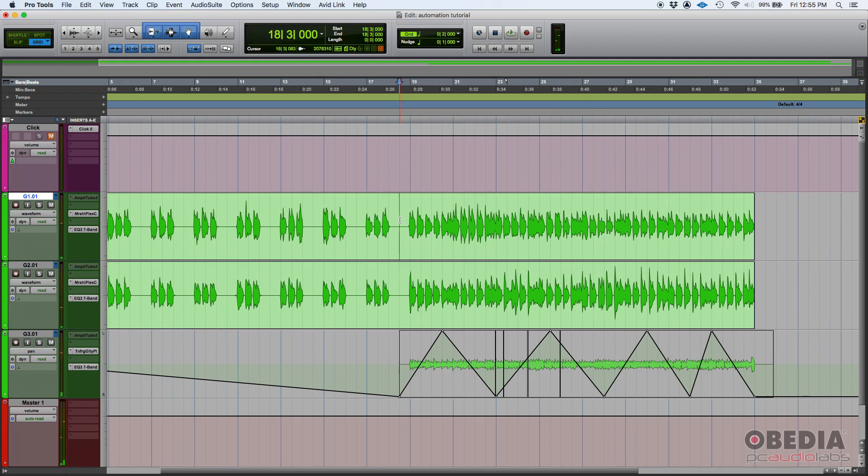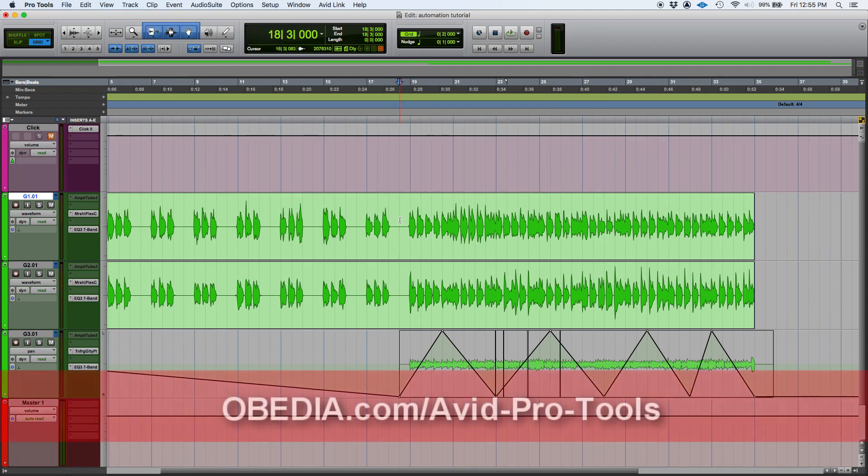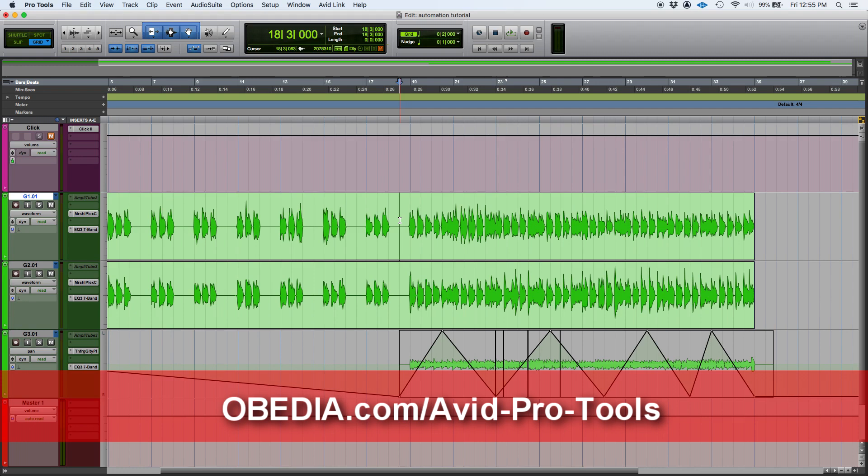And that's how you create your pan automation in Pro Tools. If you have any other question please call us from Obedia PC audio labs and we're gonna be happy to help you. We will see you guys soon. Bye bye.